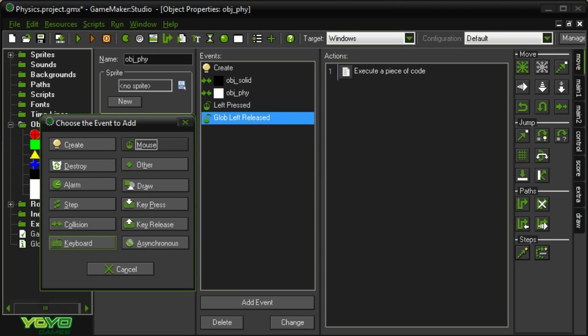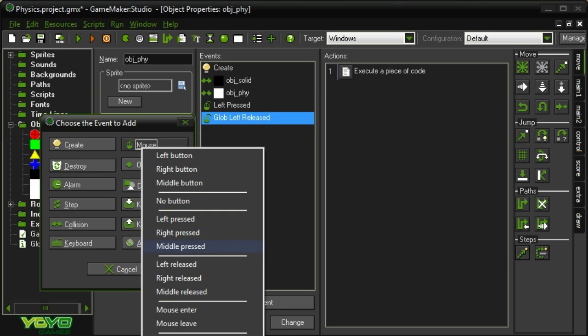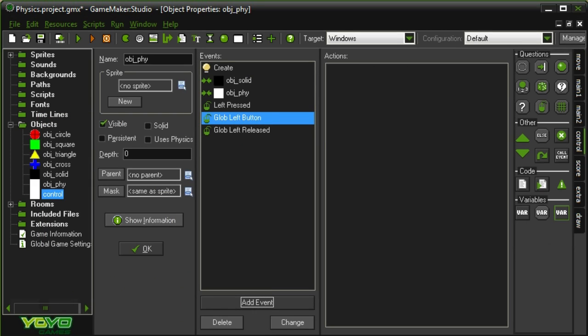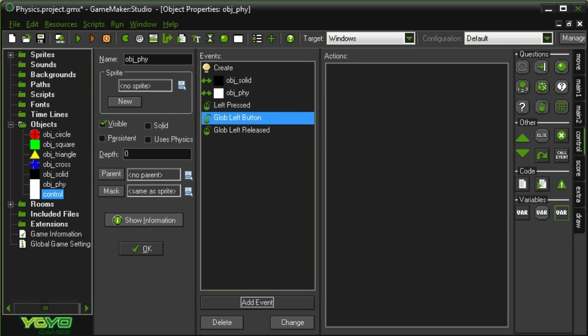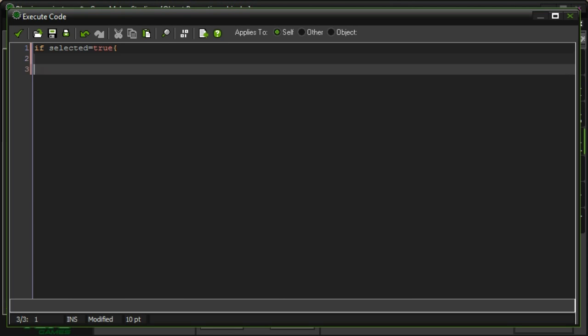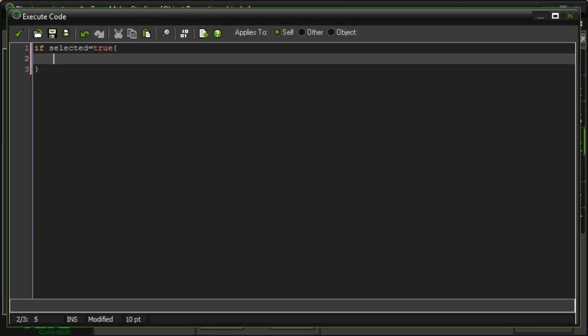Let's see. Mouse, global mouse, left button. So if the left button's pressed at any point in time, we want to go with this code. We want to drag it, but only if it's selected, so we're going to say if selected equals true. Then we want to apply the force in the direction of mouse.